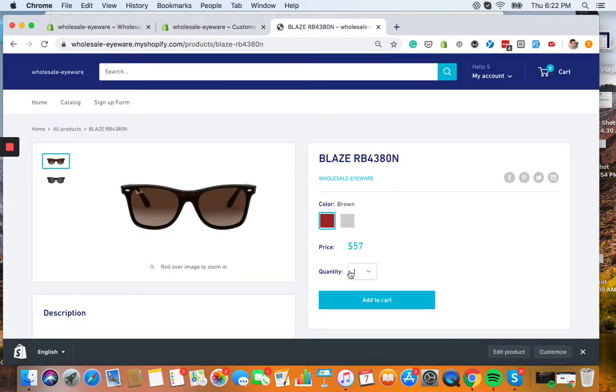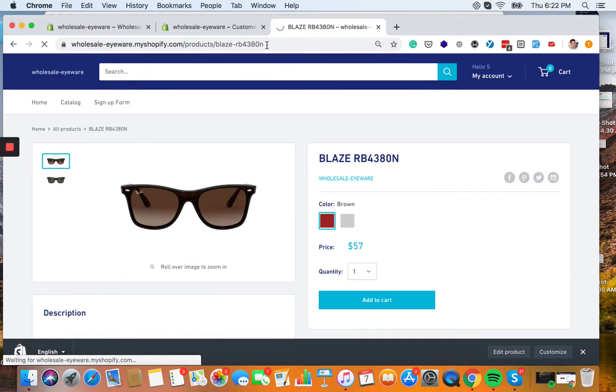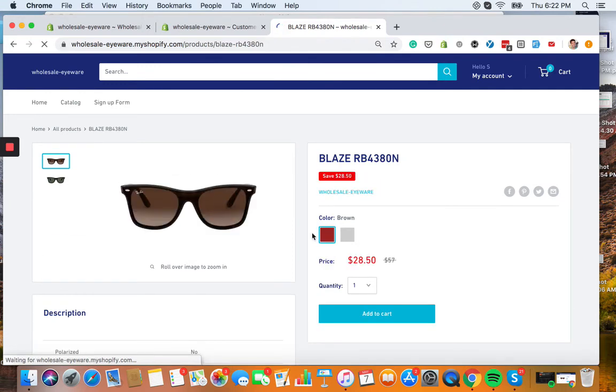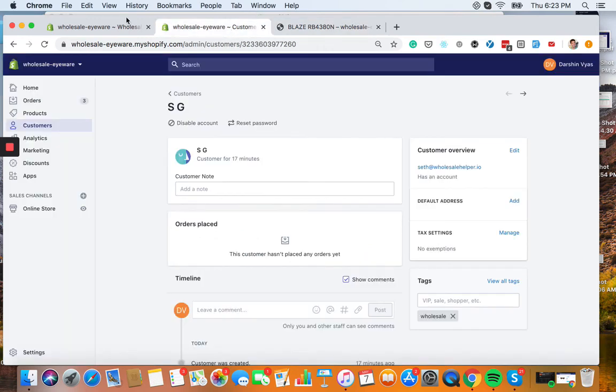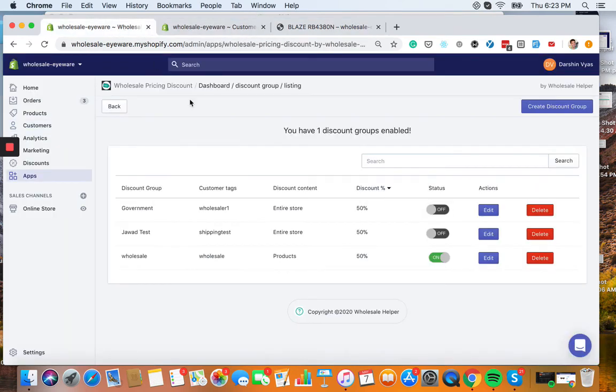So now this $57 should be 50% off. Now 50% off because we know once that customer logs in, give them that 50% off discount right here that we set up.